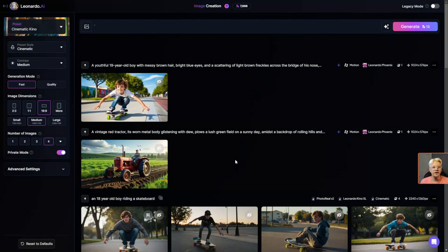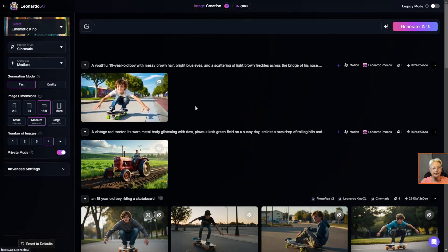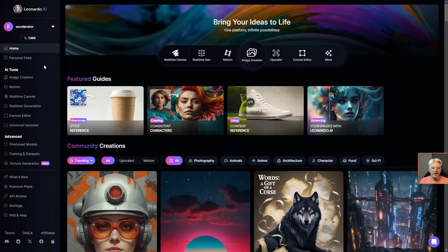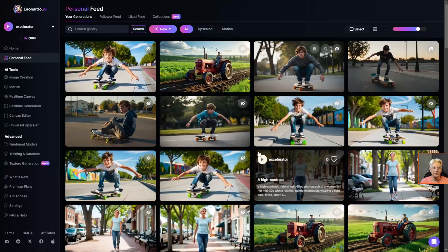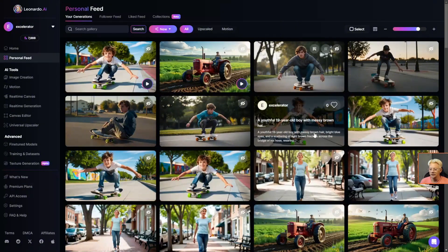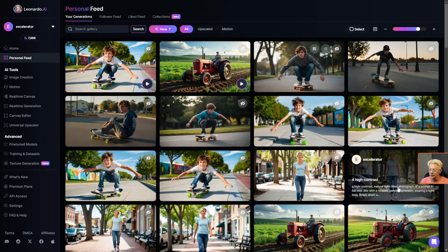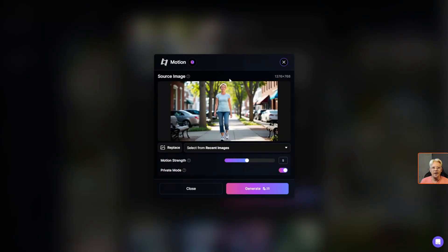So I've shown you how to find the image-to-video tool from the homepage, and we also did it from our image creation page with our recent generations. Now I want to show you where to find it if you're on your personal feed. We'll come back out to the homepage and click on personal feed. Unlike the image creation page where tools pop up on hover, when we're in our personal feed page we need to click on the image, then look for the image-to-motion button that says generate video from this image. We'll click that and it pops us into the motion tool where we can set our strength. I'm going to leave that at five, leave it in private mode, and hit generate.